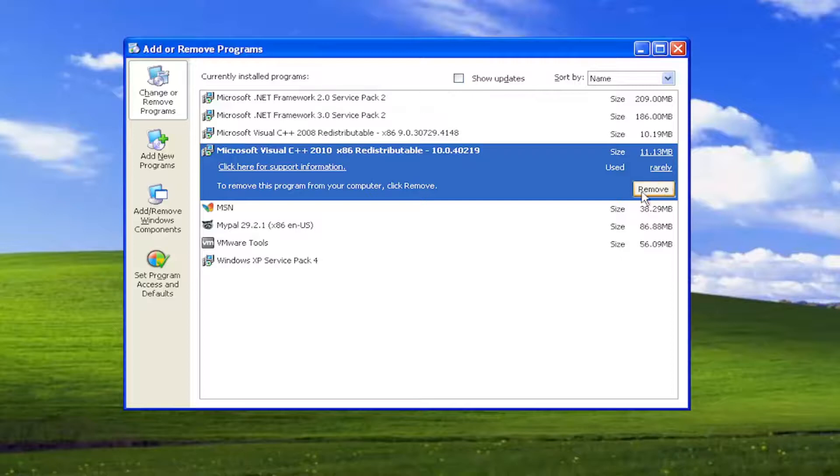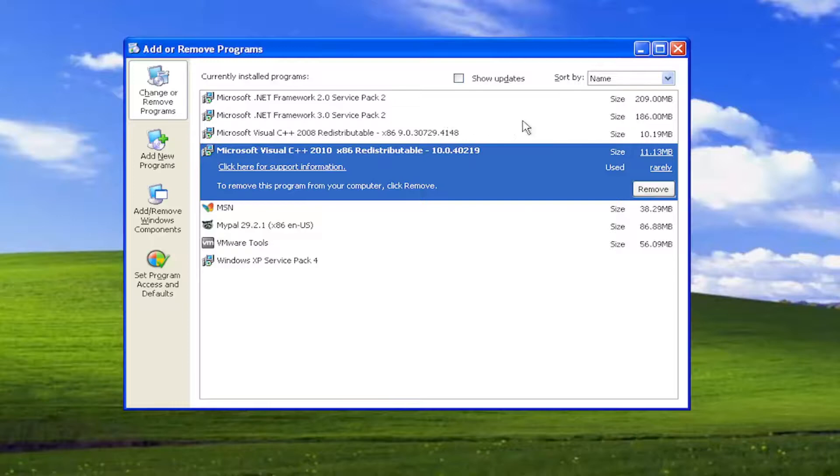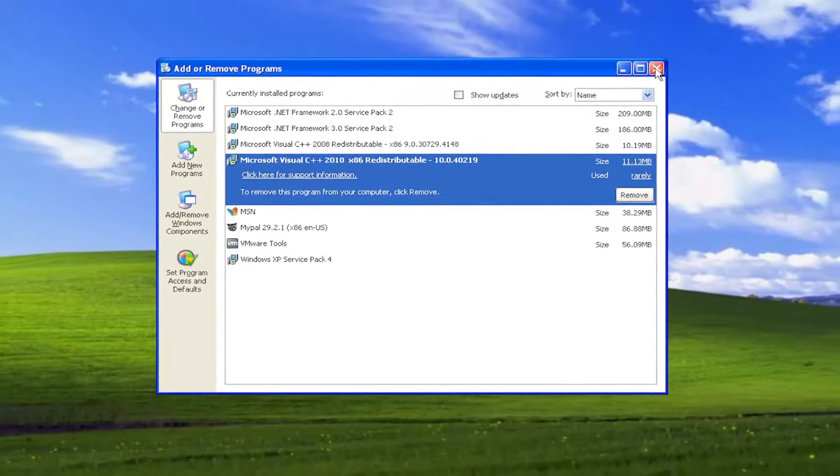And you just would follow along with whatever on-screen prompts for that particular uninstallation utility. And that's pretty much it. So pretty straightforward process here, guys.